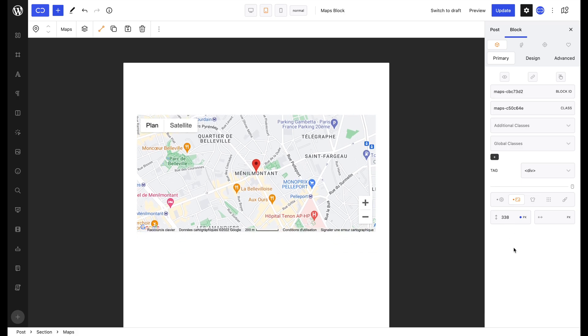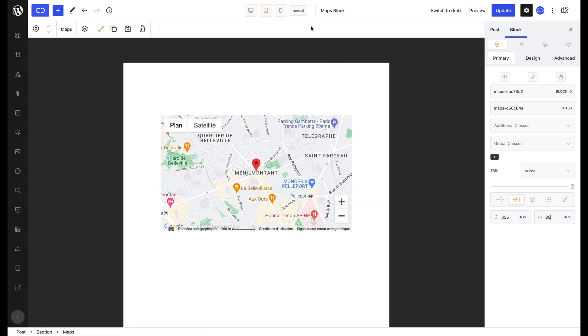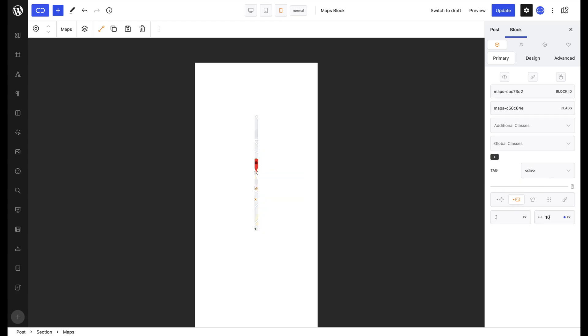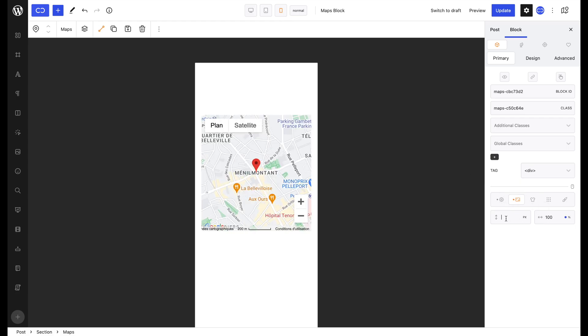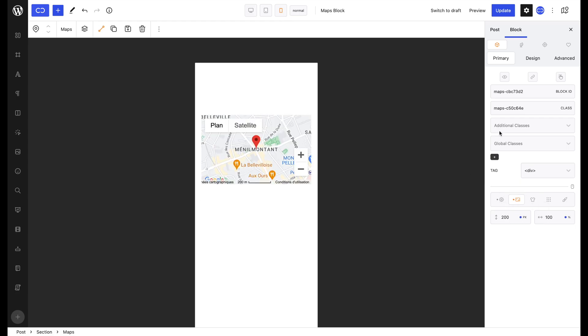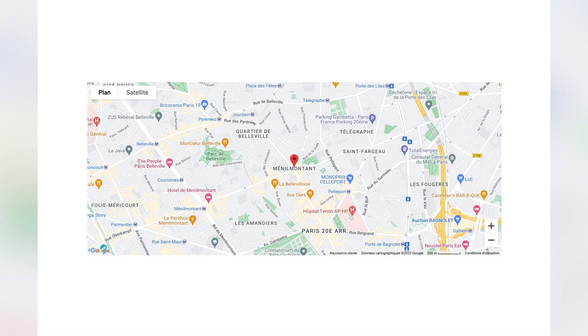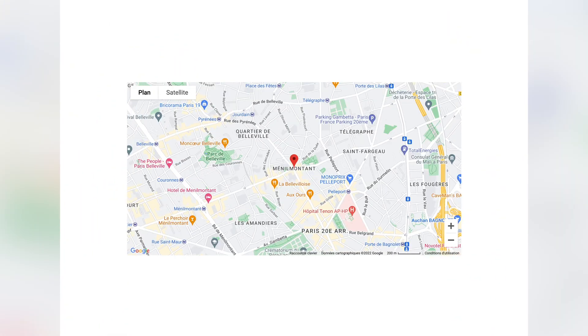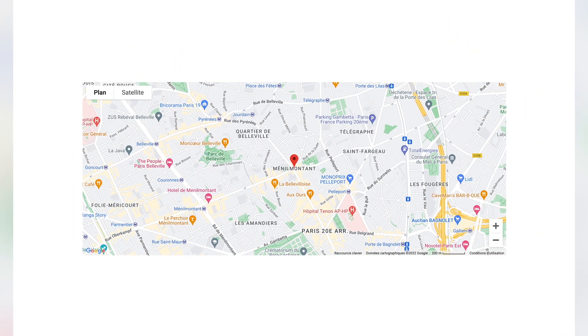So on tablet and mobile view, you can change the size of items and so on to make them appropriate. As you can see, when we change between different screen sizes, our maps block takes on the different appropriate appearance that we styled. And that's the way the Quickly Maps block works.